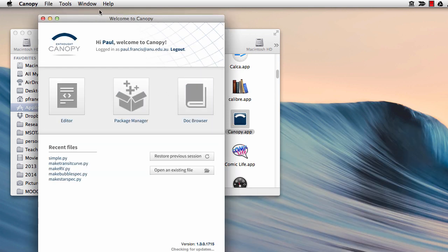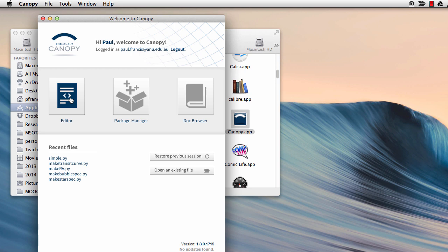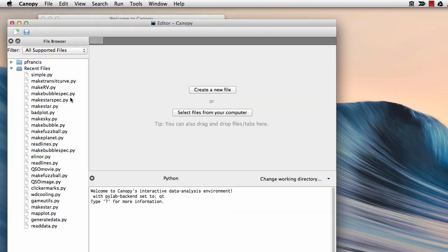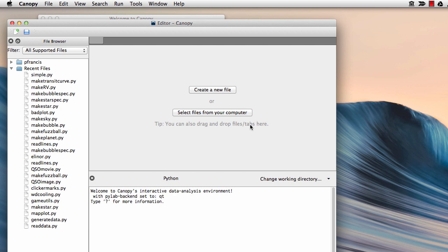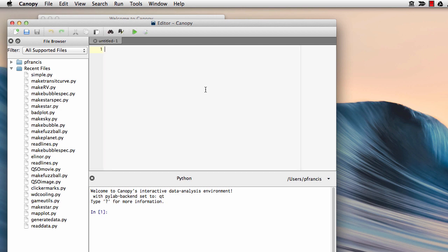Once the Welcome to Canopy window appears, double click on the editor. This will bring up a window in which we can actually write our program, and we can either select a program we've written earlier, or create a new file. In this case as it's our first Python program we're going to create a new file.